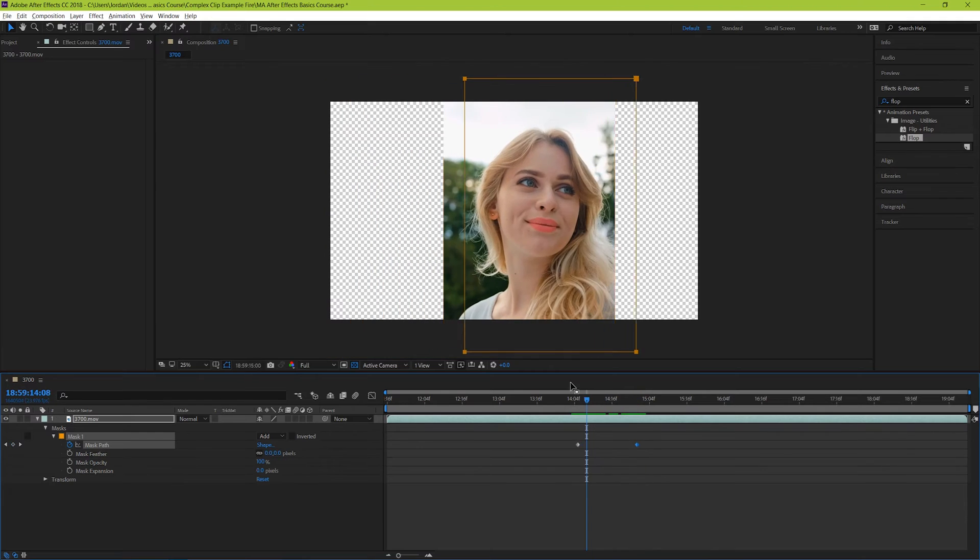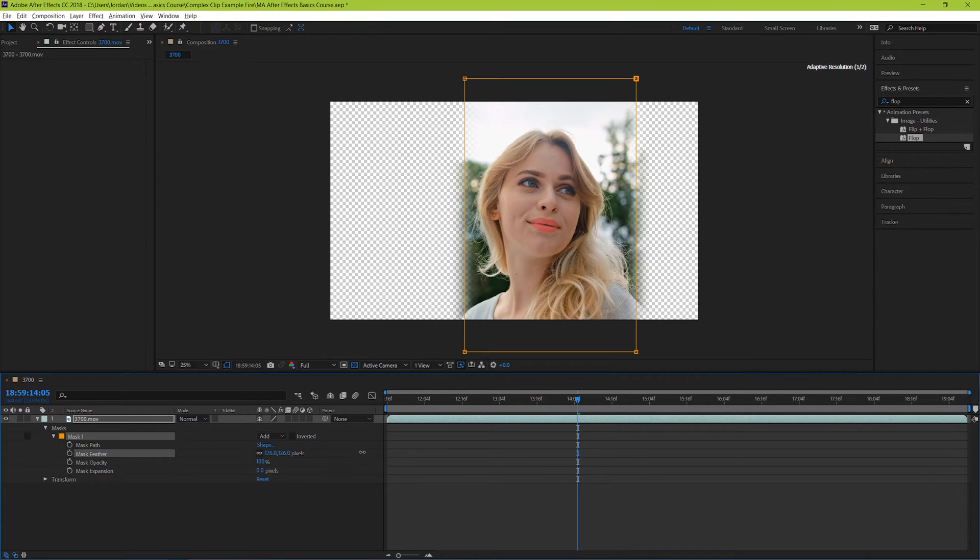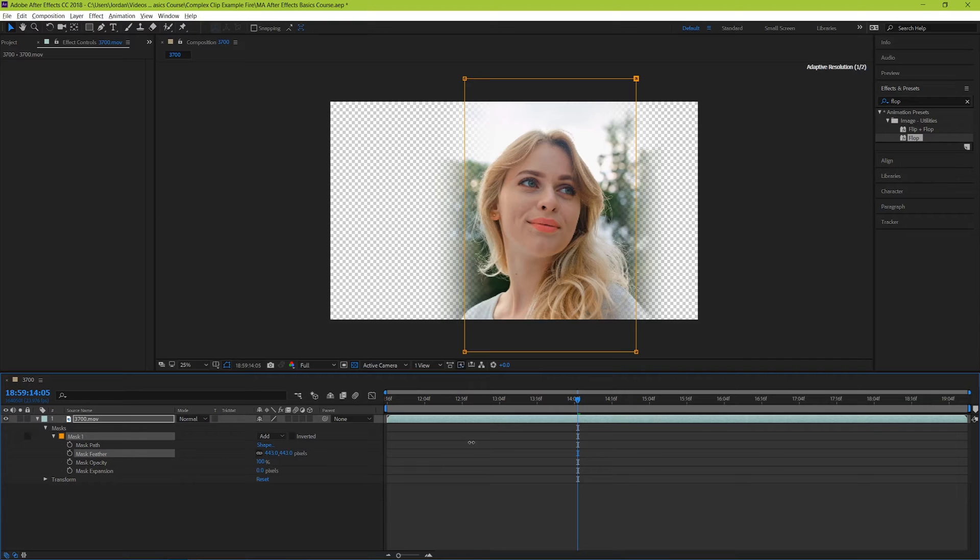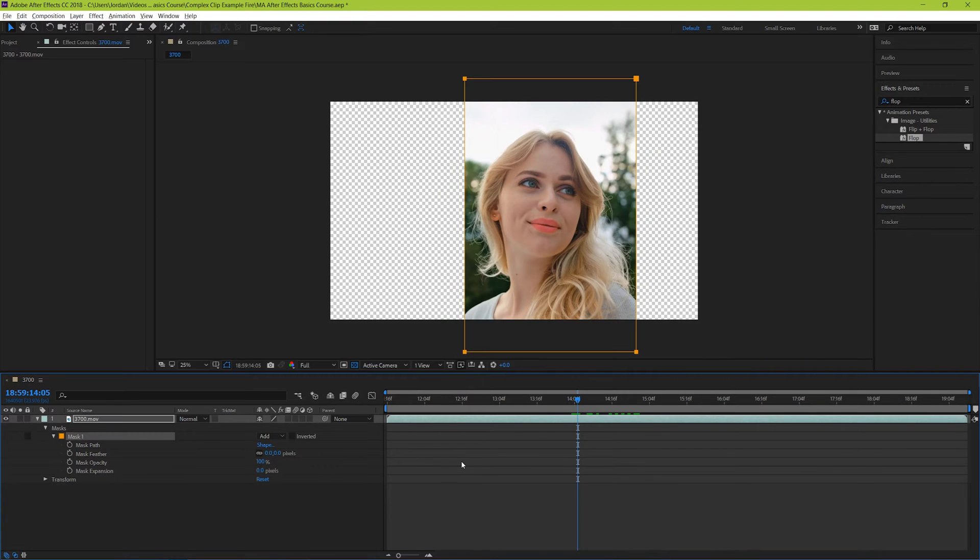Next up is mask feather, and this one will be used very often throughout your After Effects career. What this basically does is gradually fades the edges of what we've chosen and what's not so that it's more of a gradient instead of just a harsh edge.